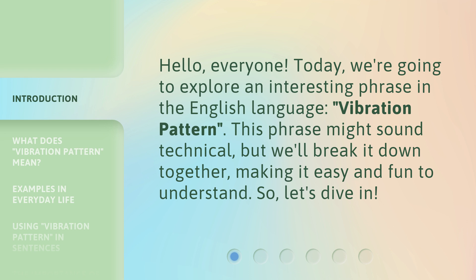This phrase might sound technical, but we'll break it down together, making it easy and fun to understand. So, let's dive in.